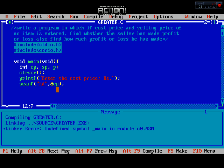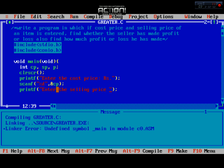Now we use printf again to display a message asking the user to enter the selling price in rupees. Then we take input from the user again using scanf and store this value in the selling price (sp) variable.